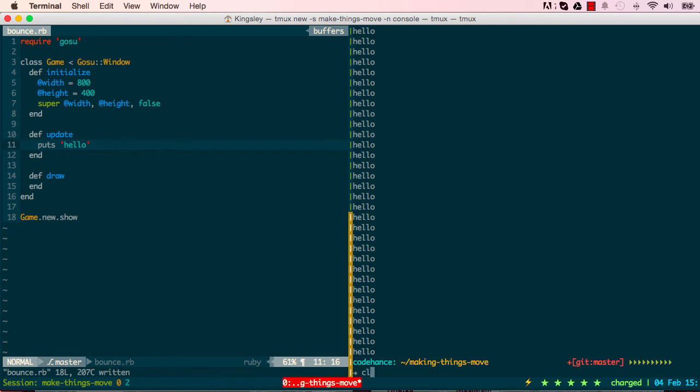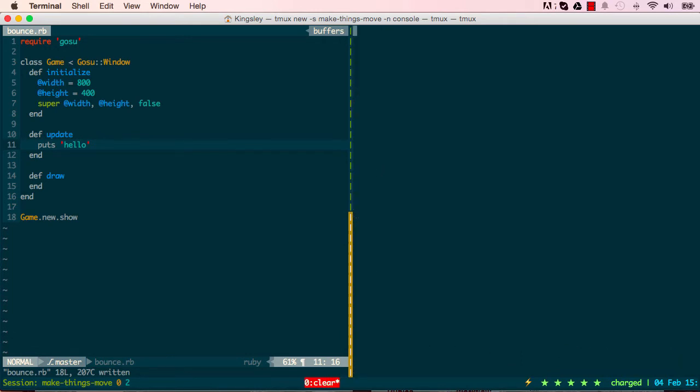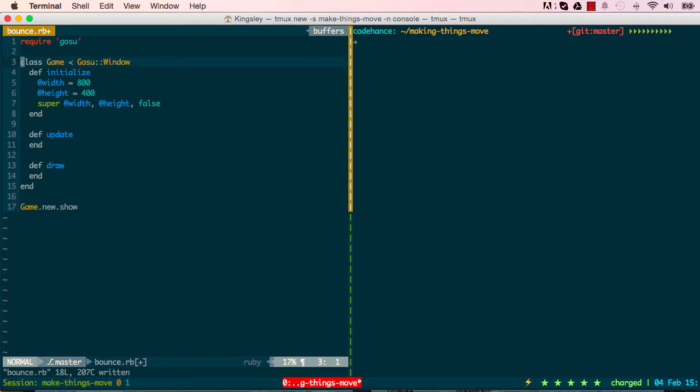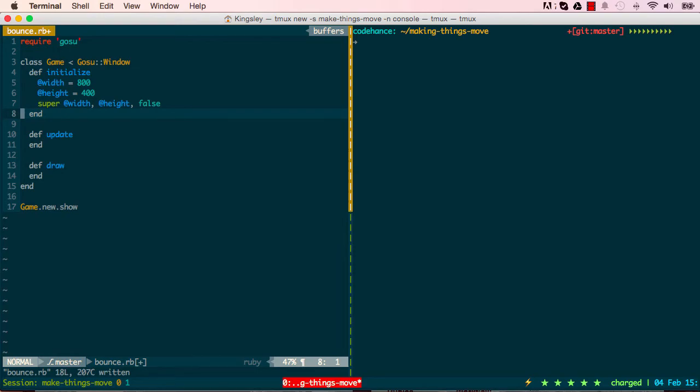This is where we'll stop in this introductory into making things move using Gosu and Ruby programming language. In the next lessons we'll add a ball class and make it move. I'll see you in the next lesson.